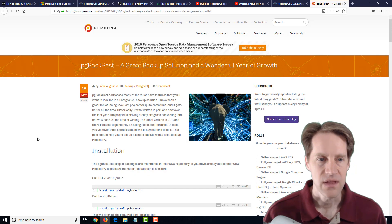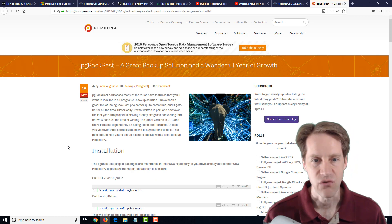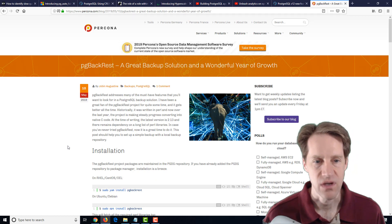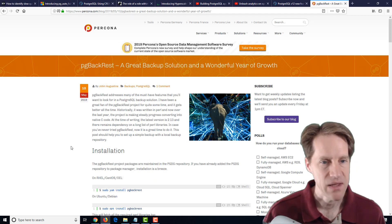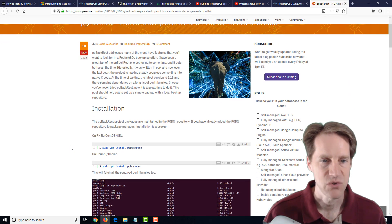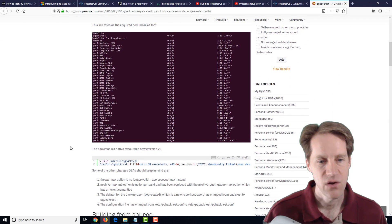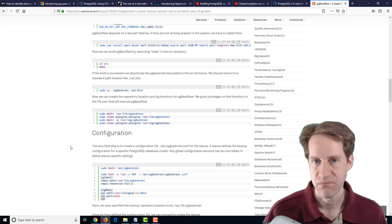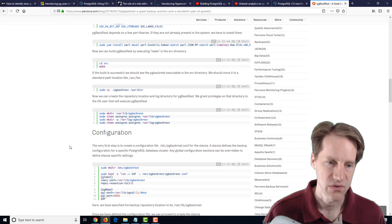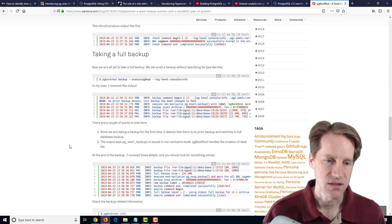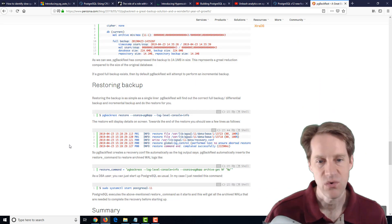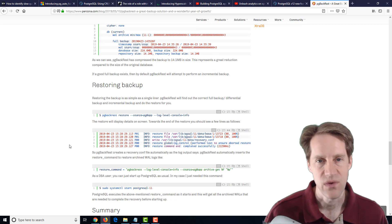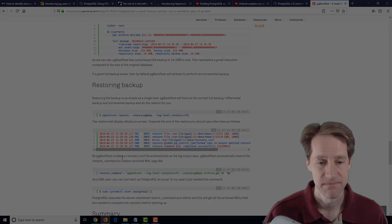The last post is PG Backrest, a great backup solution and a wonderful year of growth. This is talking about, essentially, PG Backrest, a backup tool for PostgreSQL. They go over the installation, from packages or from source if you want to, how to configure it, do a backup, and then do a restore of that backup. If you're wanting to get started with PG Backrest, definitely a blog post to check out.